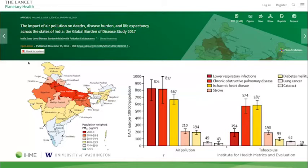These estimates are also used by many others — the OECD, World Bank, Environmental Performance Index, and the Lancet Countdown — and again provide that global context in terms of where air pollution ranks relative to other risk factors.